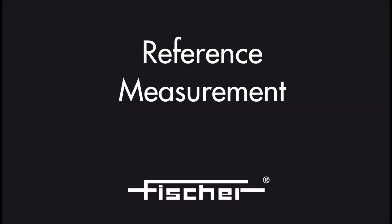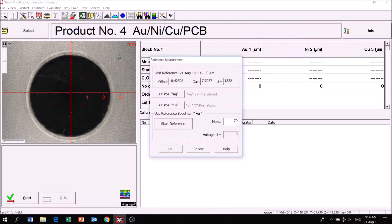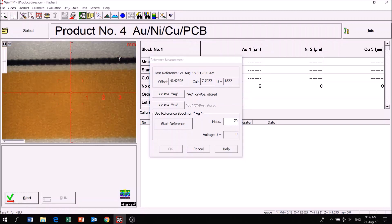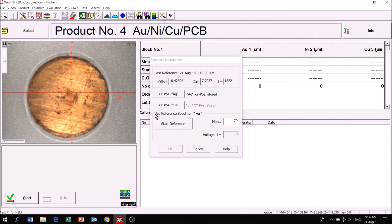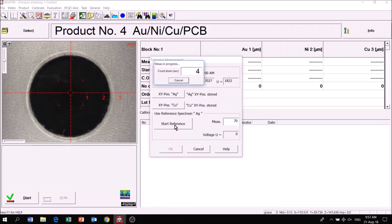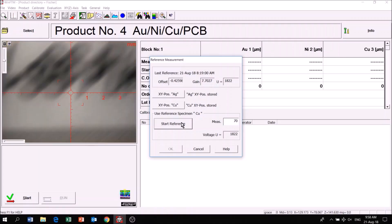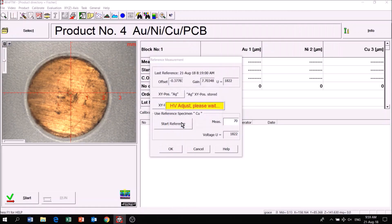Reference measurement is used to check and adjust the drift of the instrument. Click General followed by Reference measurement. To store the coordinates of pure element silver, click XY position AG. Next, move to the pure element copper and store its coordinates by clicking XY position CU. Click Start Reference. The reference measurement is complete.